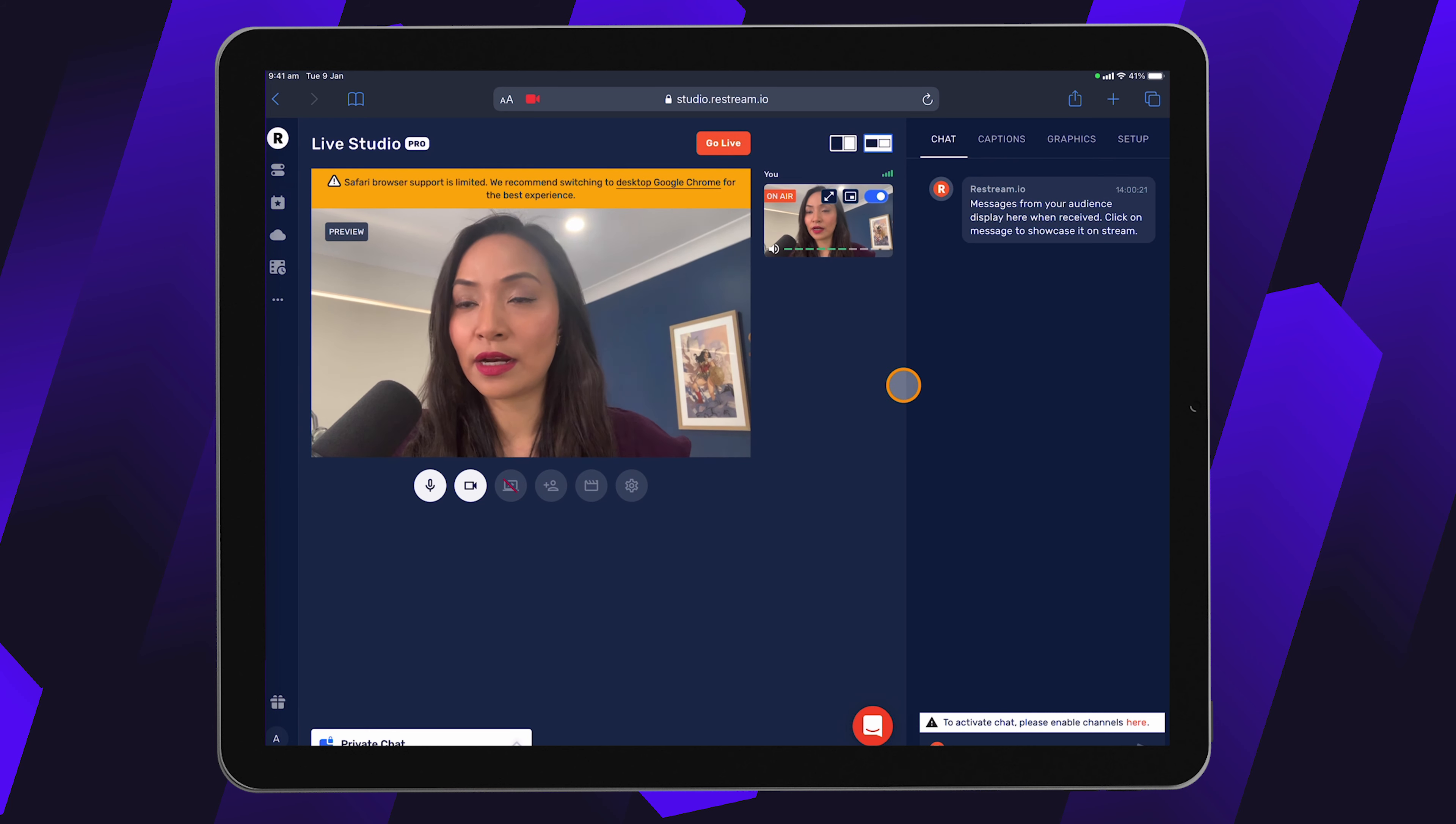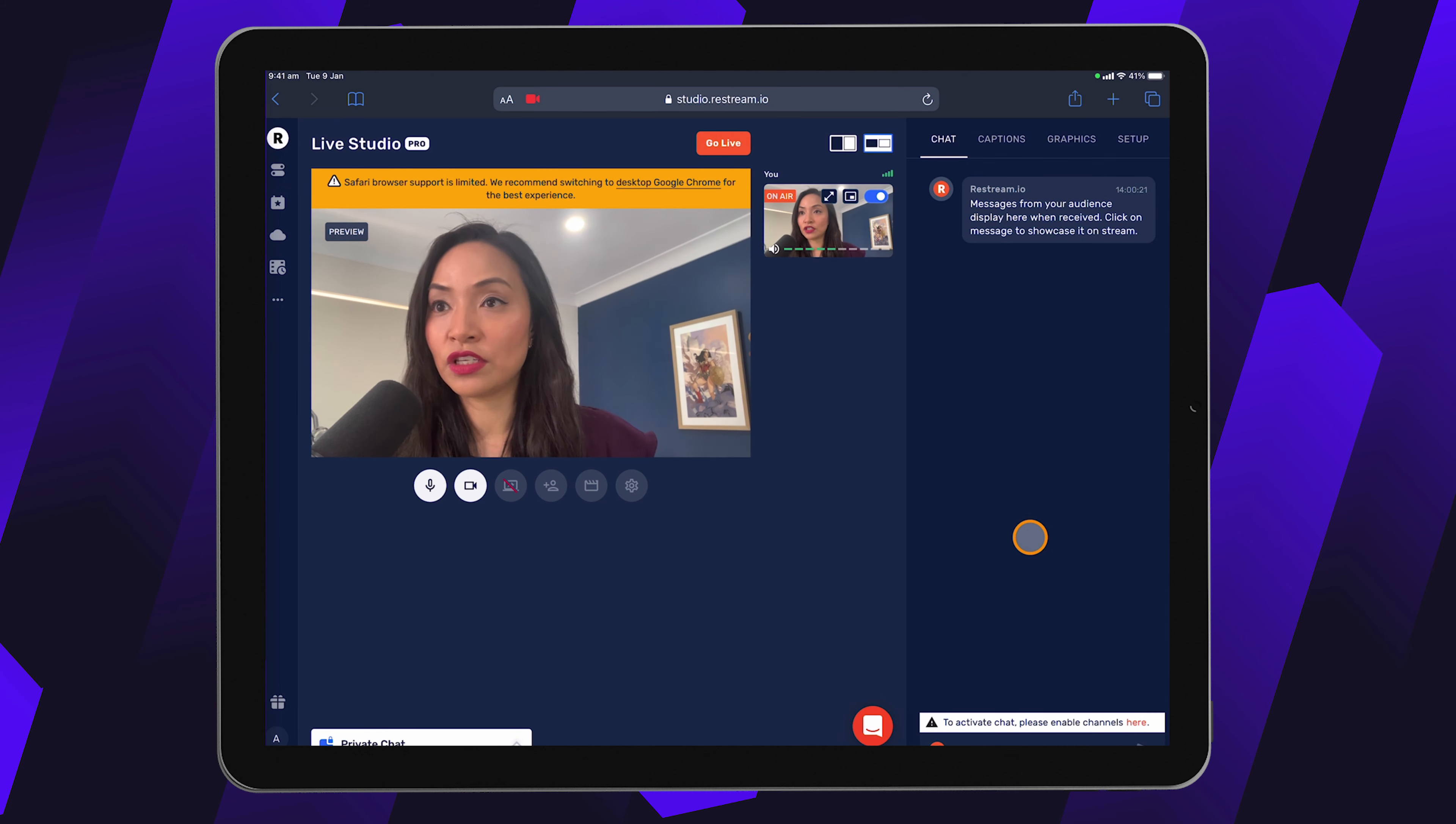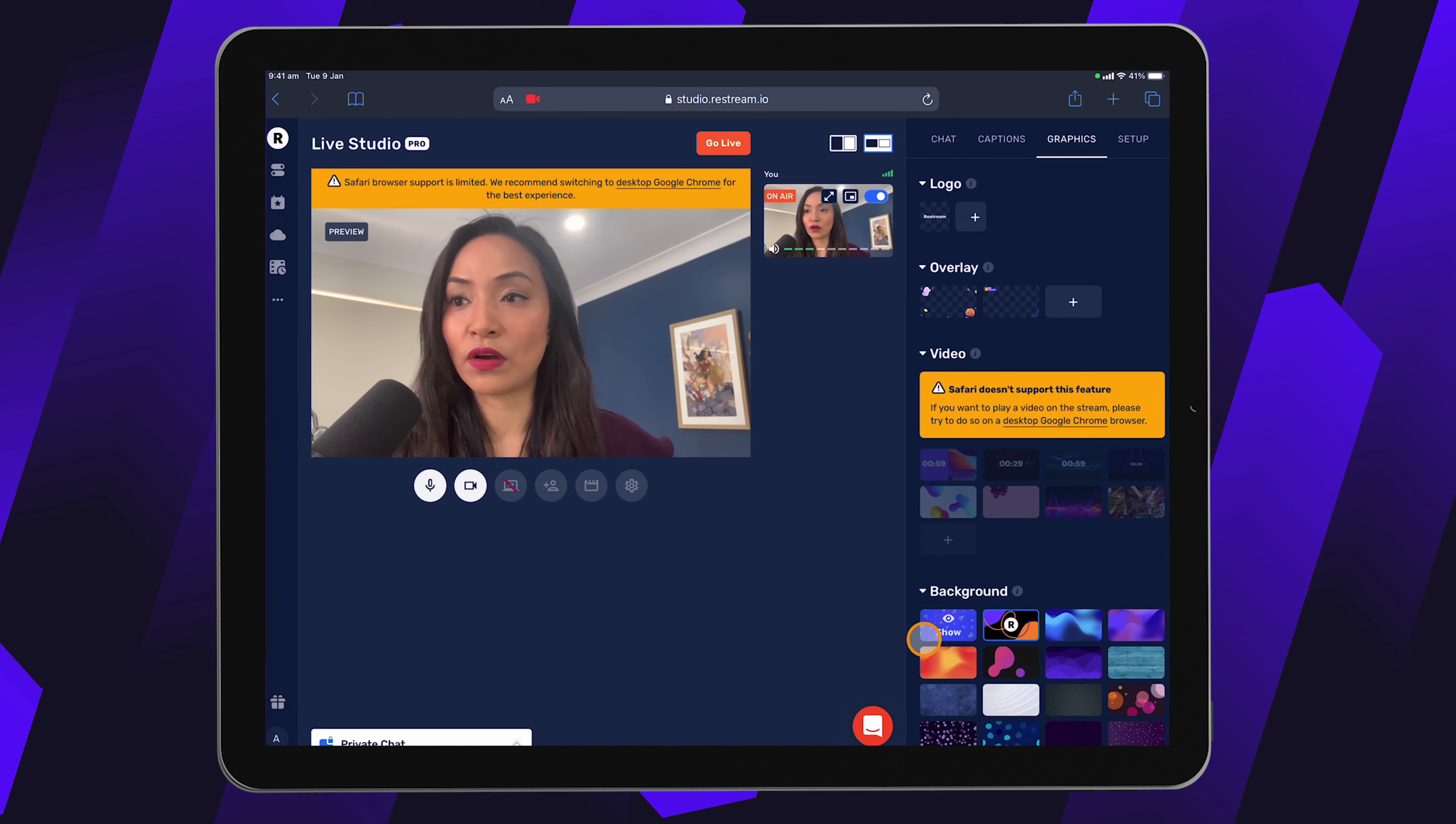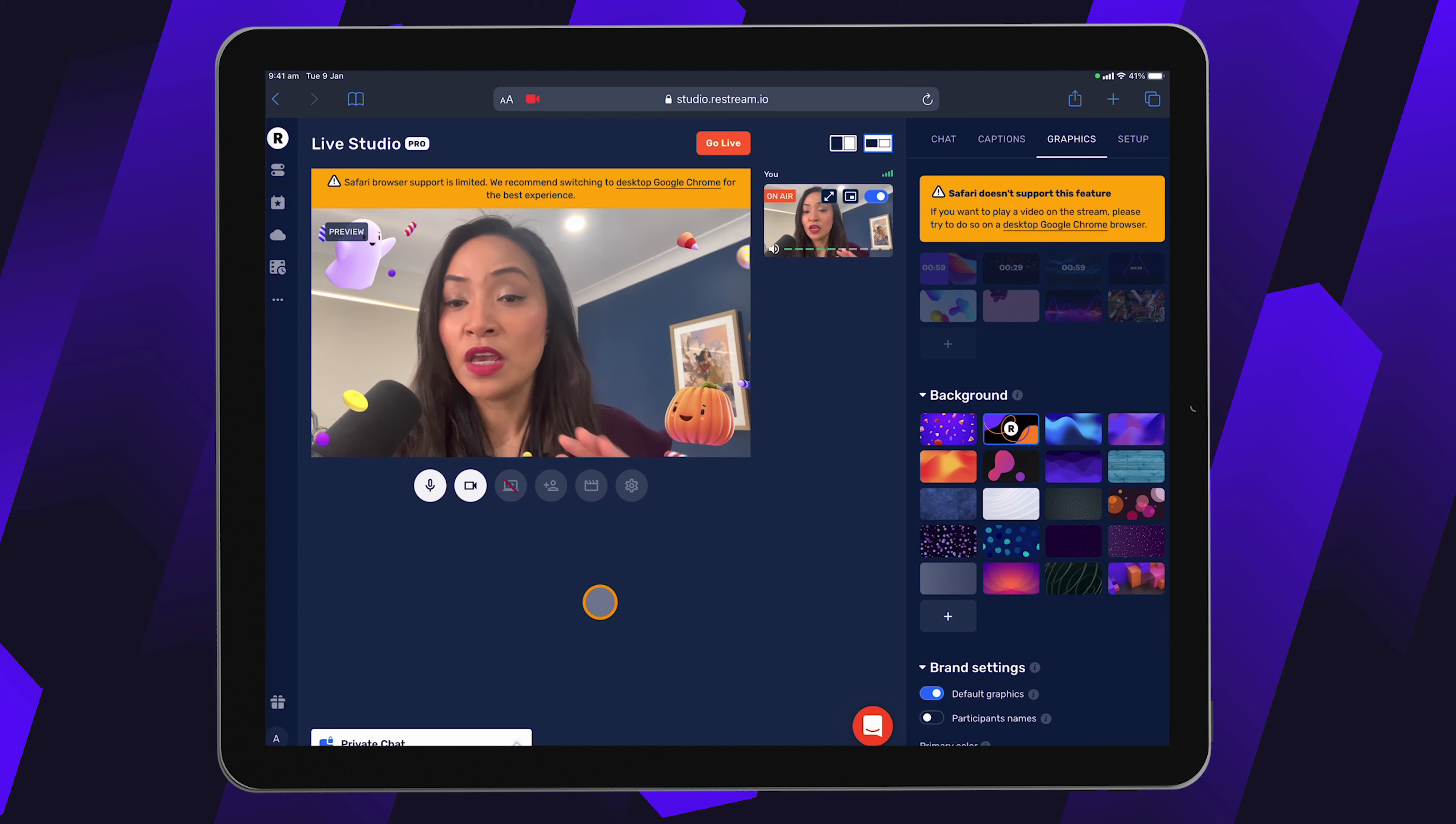Now, let's just check out a couple more options here. So in the chat, this is where you'll see the chat feed come through. So all of the conversations from the different channels that you're live streaming to. You can go in and you can play with graphics. So add all of your overlays to the stream here and you can play around with backgrounds as well.